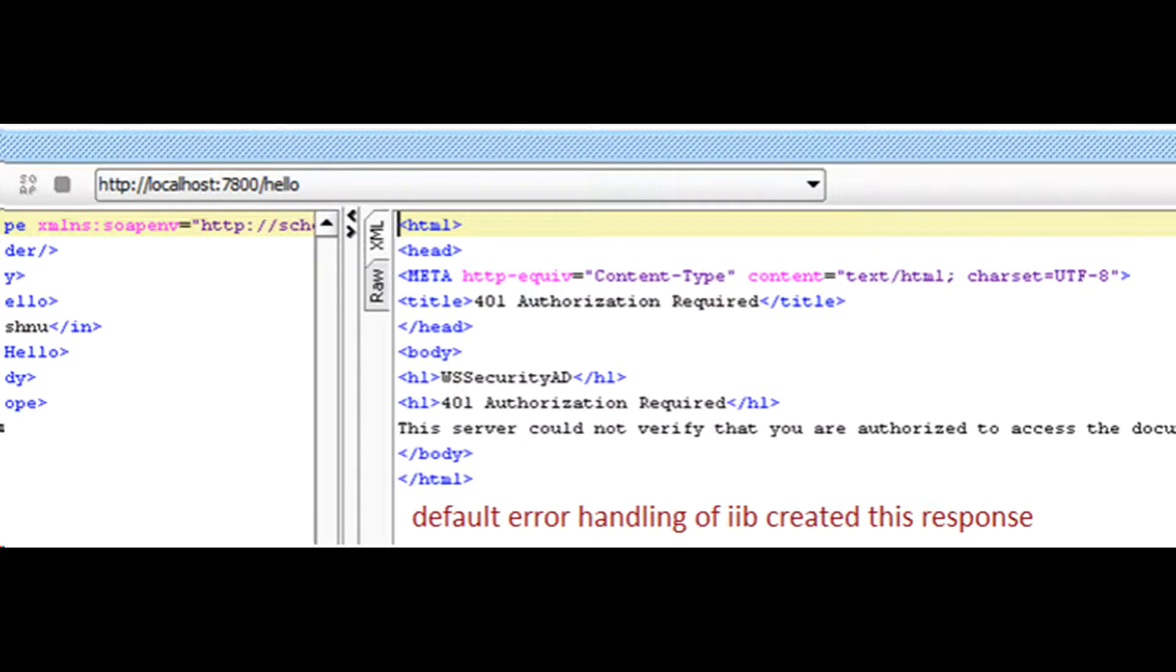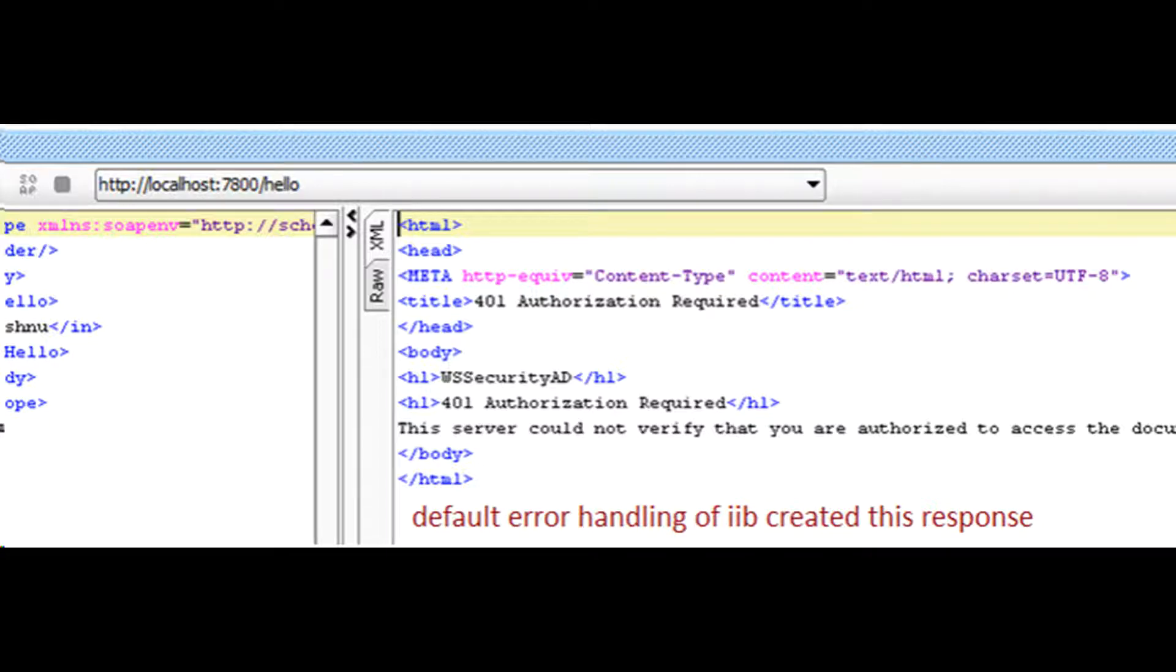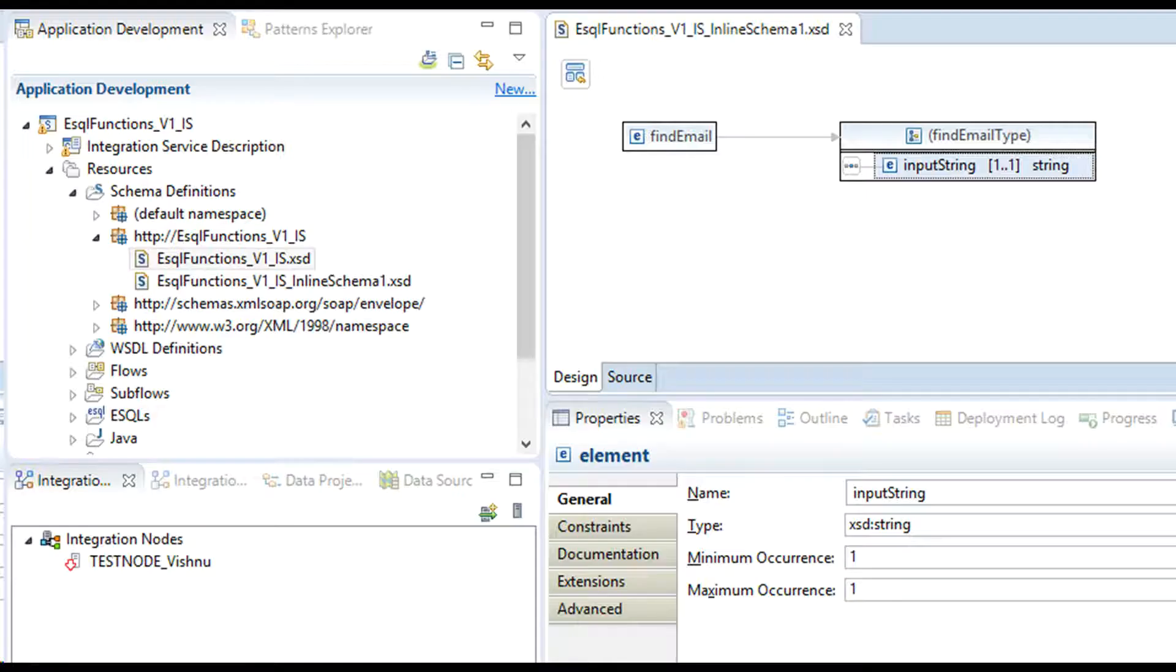You would have seen many kinds of errors when you invoke a SOAP service. Some business errors such as invoice number not found in back-end system. Technical errors such as 401 authorization failed and so on. Today we will talk about message model validation errors from SOAP integration service.